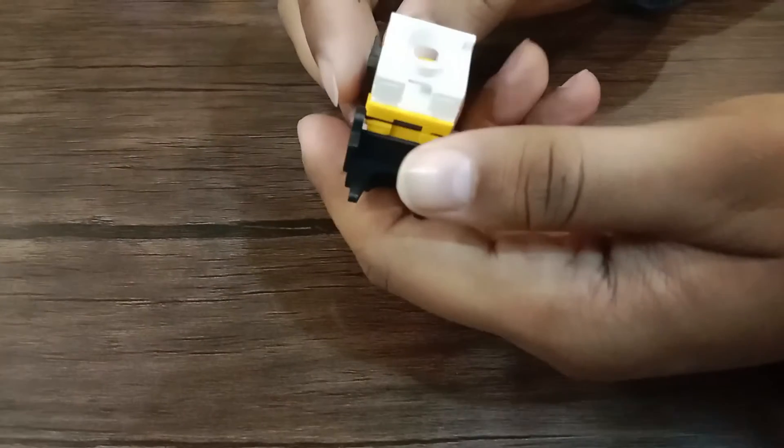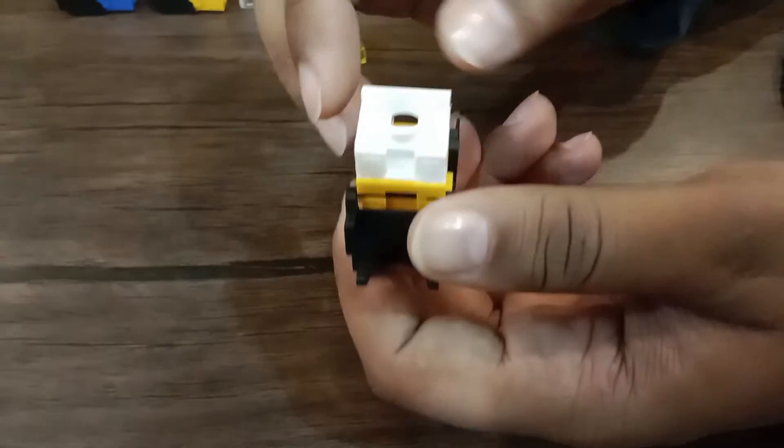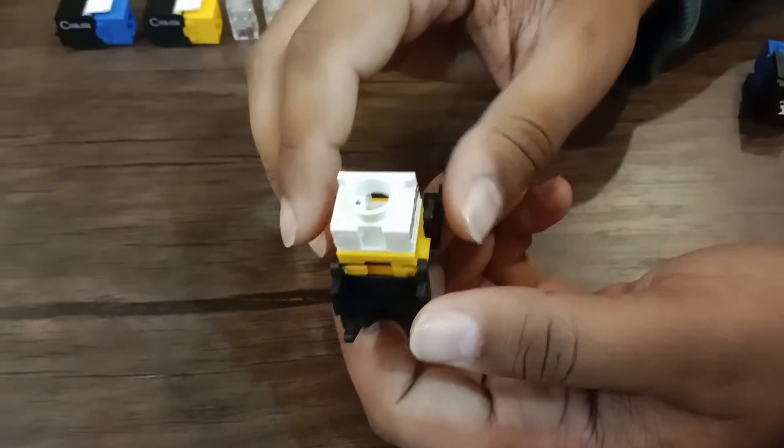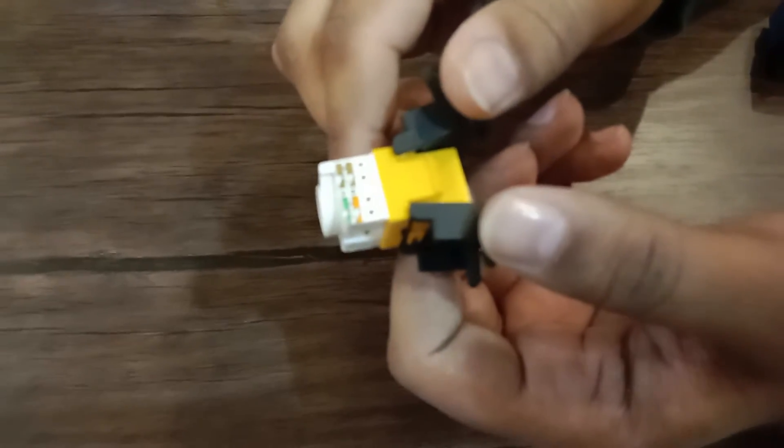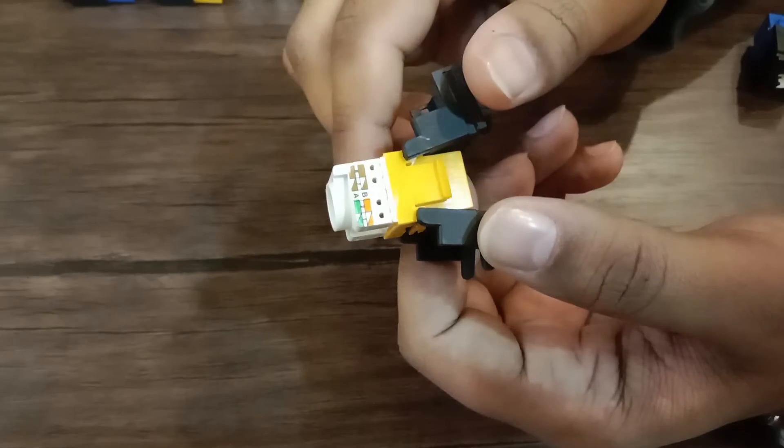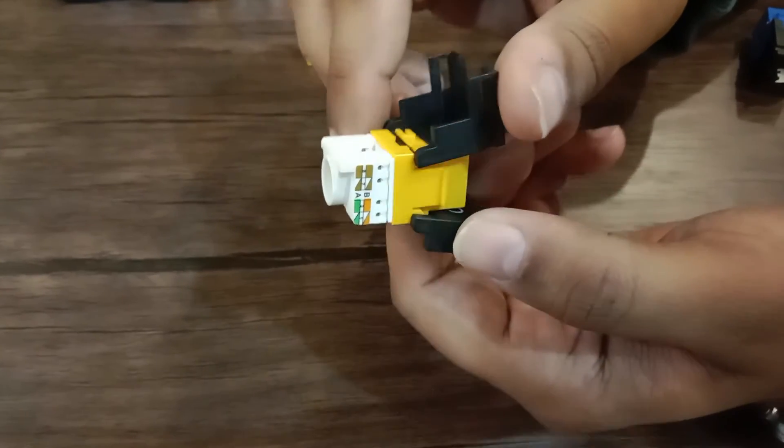This is a toolless Keystone Jack by New York Cables. The side of the Keystone Jack has wiring color order to ease in termination.